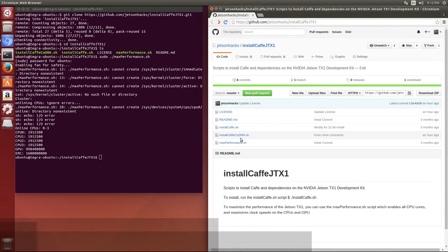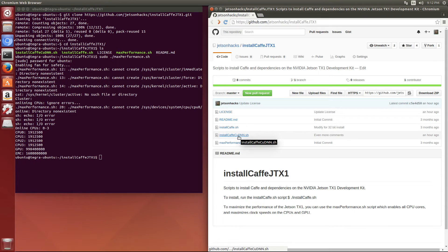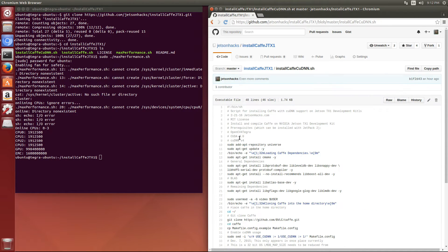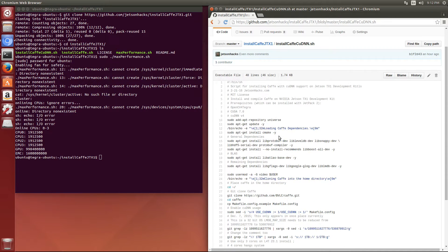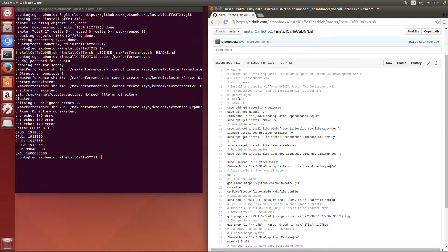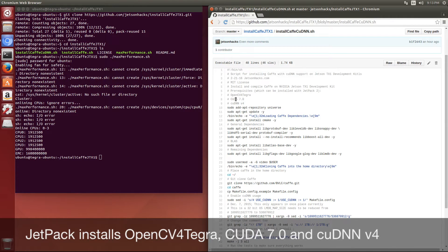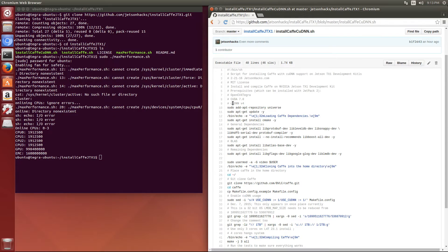Let's take a look at the install script, installcafecudnn.sh. This is on a fresh install from Jetpack 2.0. Make sure that you install OpenCV for Tegra, CUDA 7.0, and cudnn version 4.